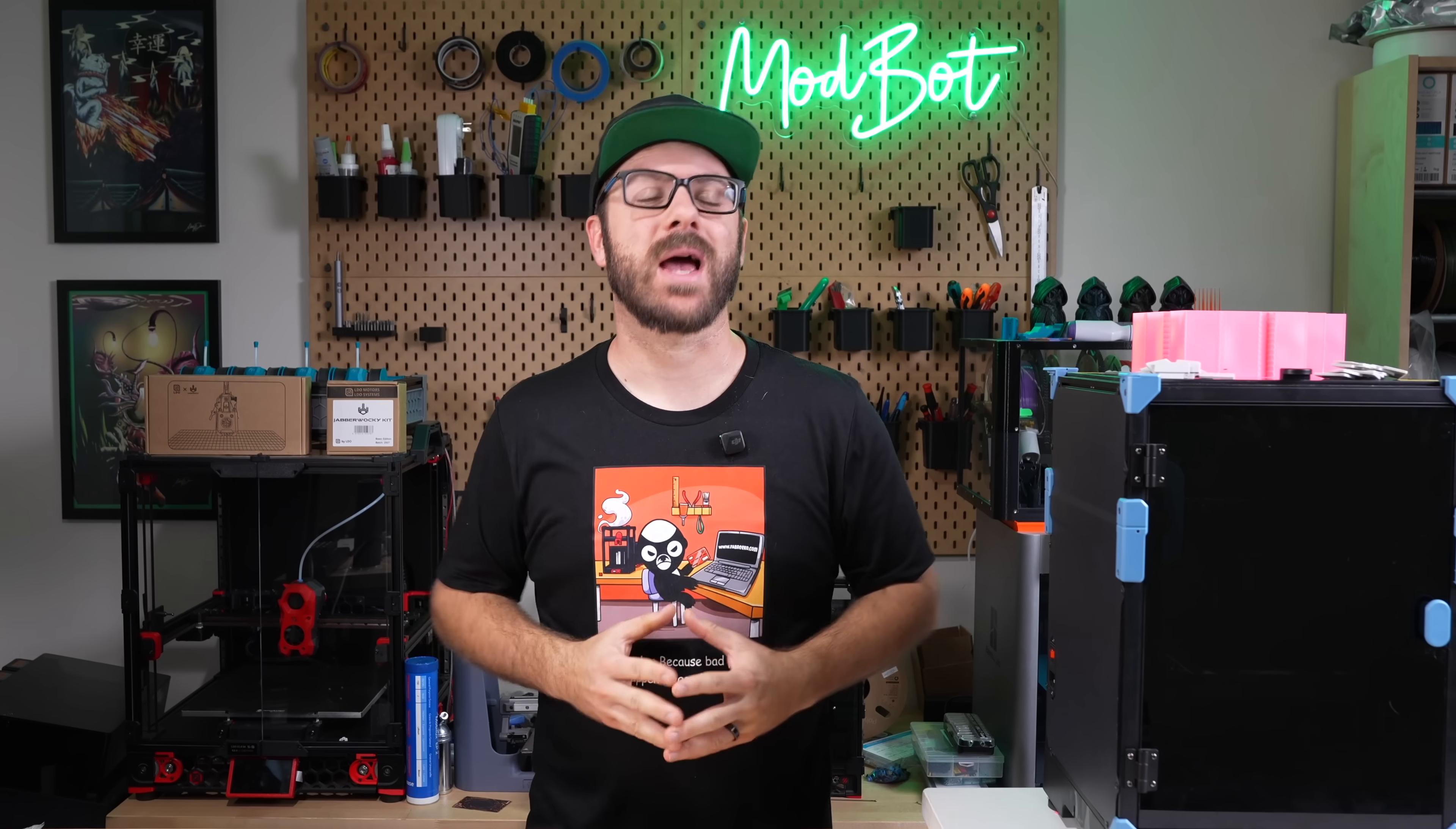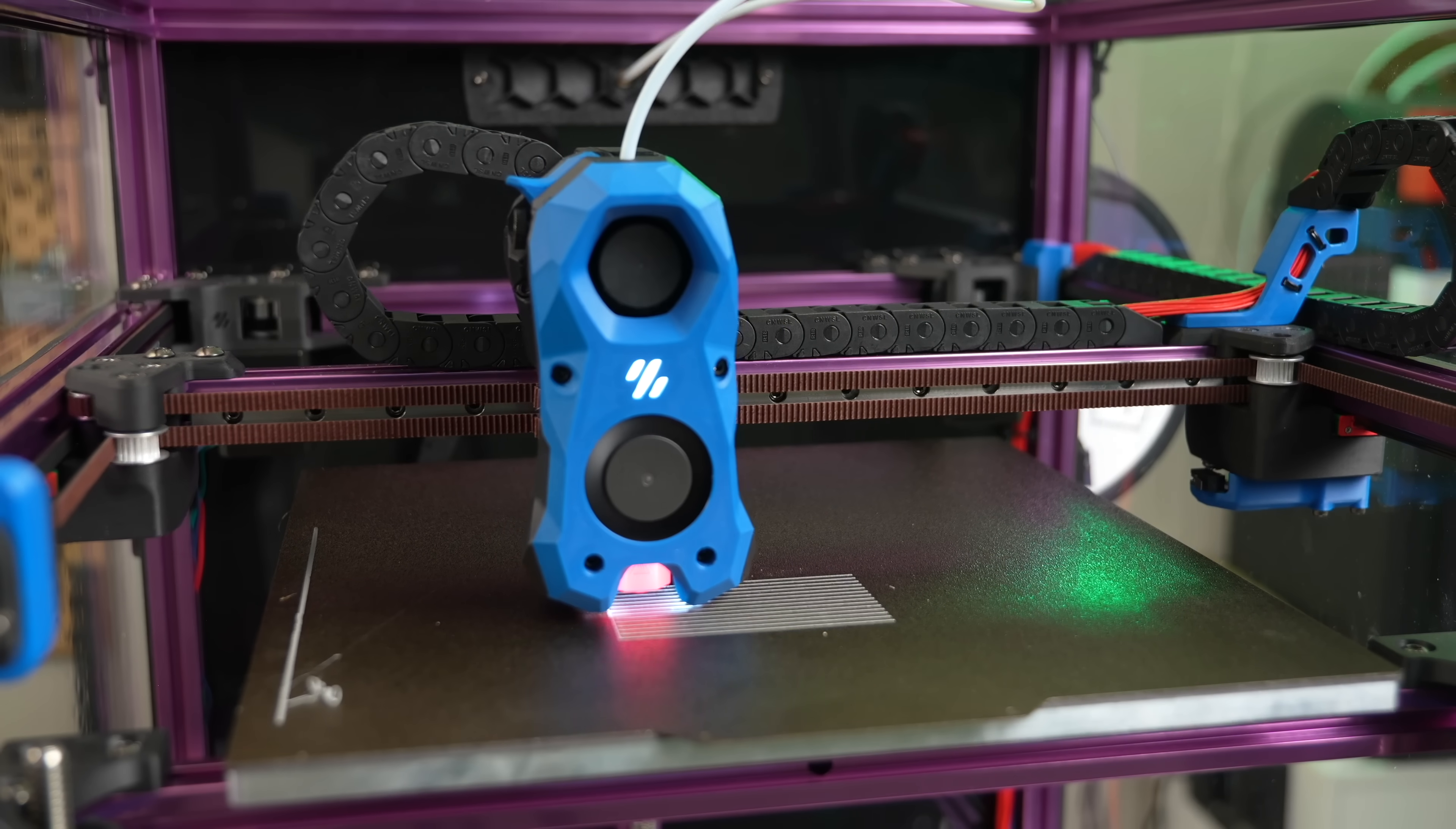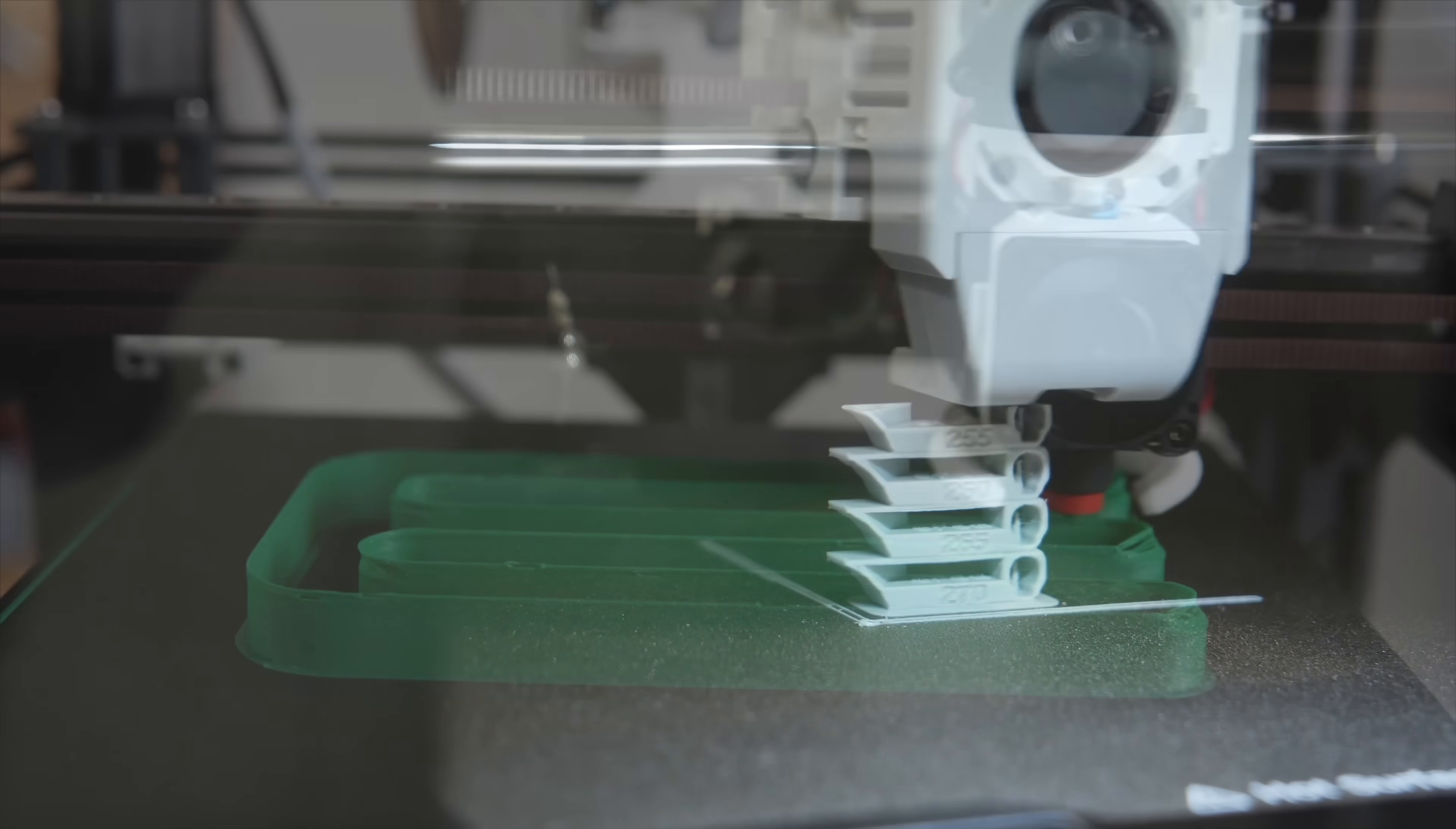There are a lot of things I love about Orcaslicer, but one of my favorites is the calibration tools. Having built-in tools to dial in your machines and materials is incredibly powerful and makes it so much easier for anyone to get better quality prints.